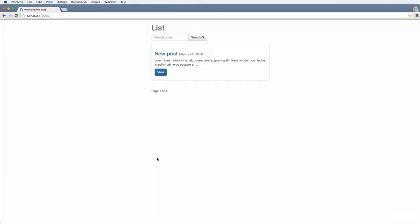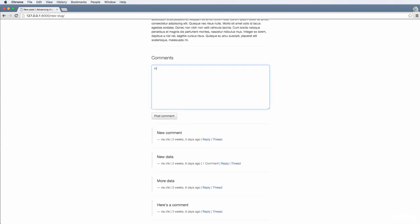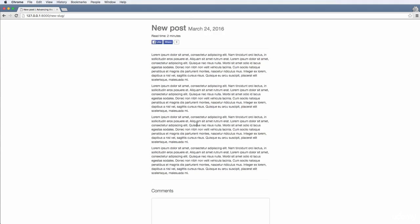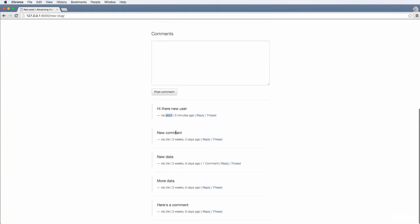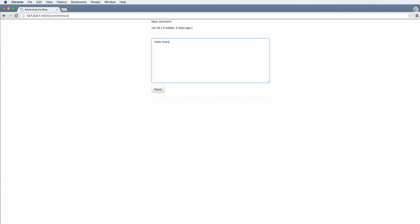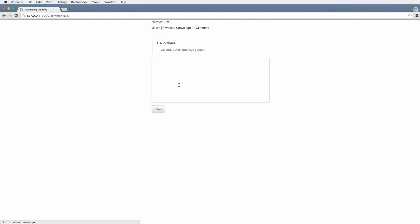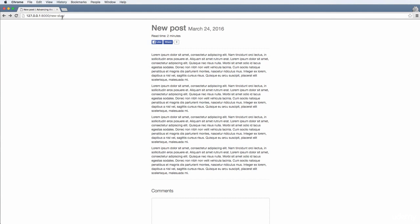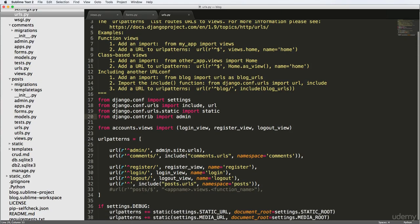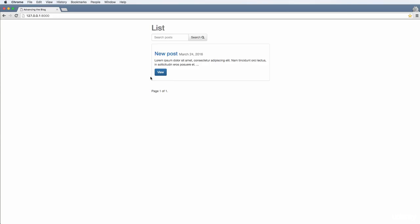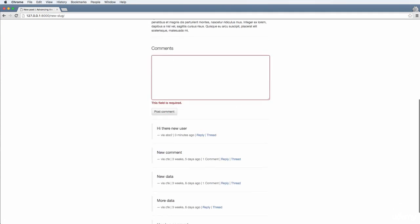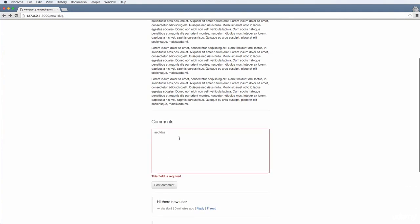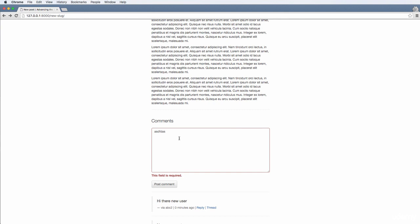Our URLs are all set up. Now we can test comments while logged in as a different user — we say 'Hi there new user' and post that comment, and we see it appear. We can go to a comment thread and reply 'Hello there', and the reply shows up correctly. Our URLs also don't have 'posts' in front, just a slug, which is pretty cool for a blog. The comments feature probably should not allow anonymous users, so that's something we'll add in the next one. If you have any questions on what we did, let us know — otherwise let's keep going.